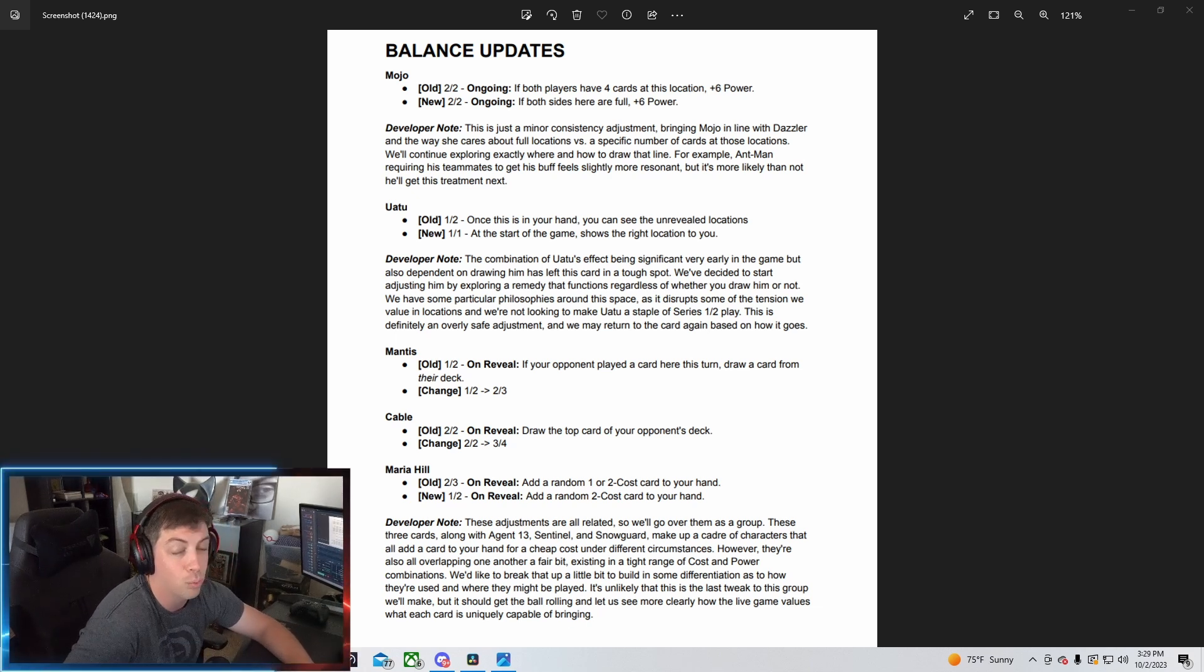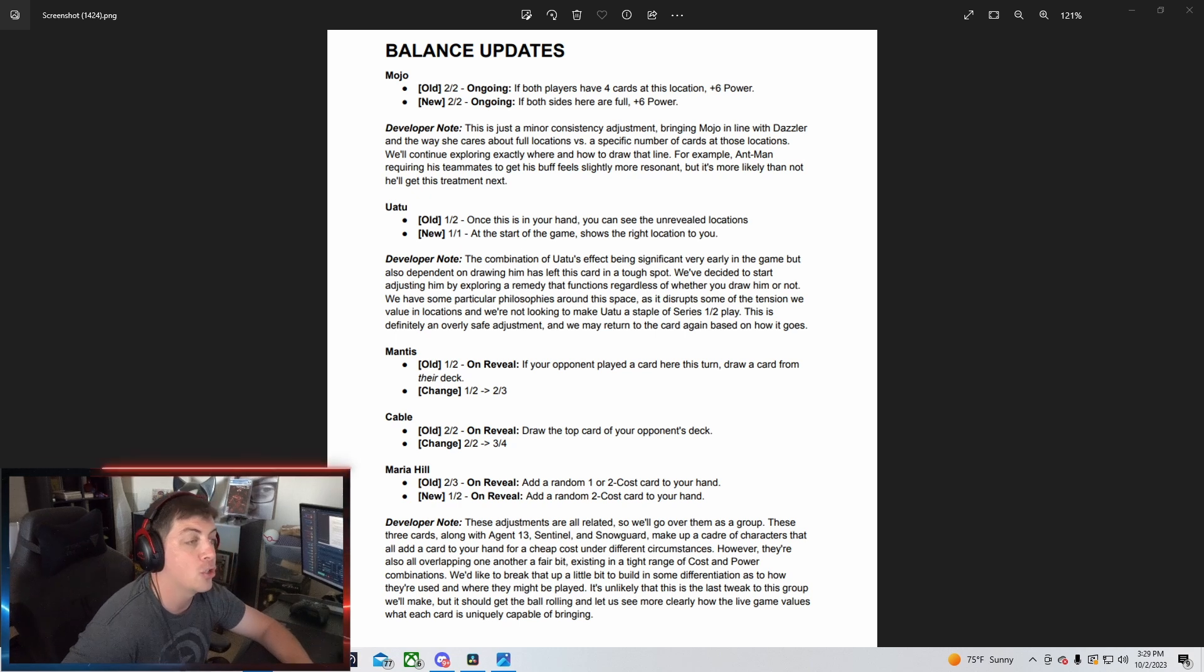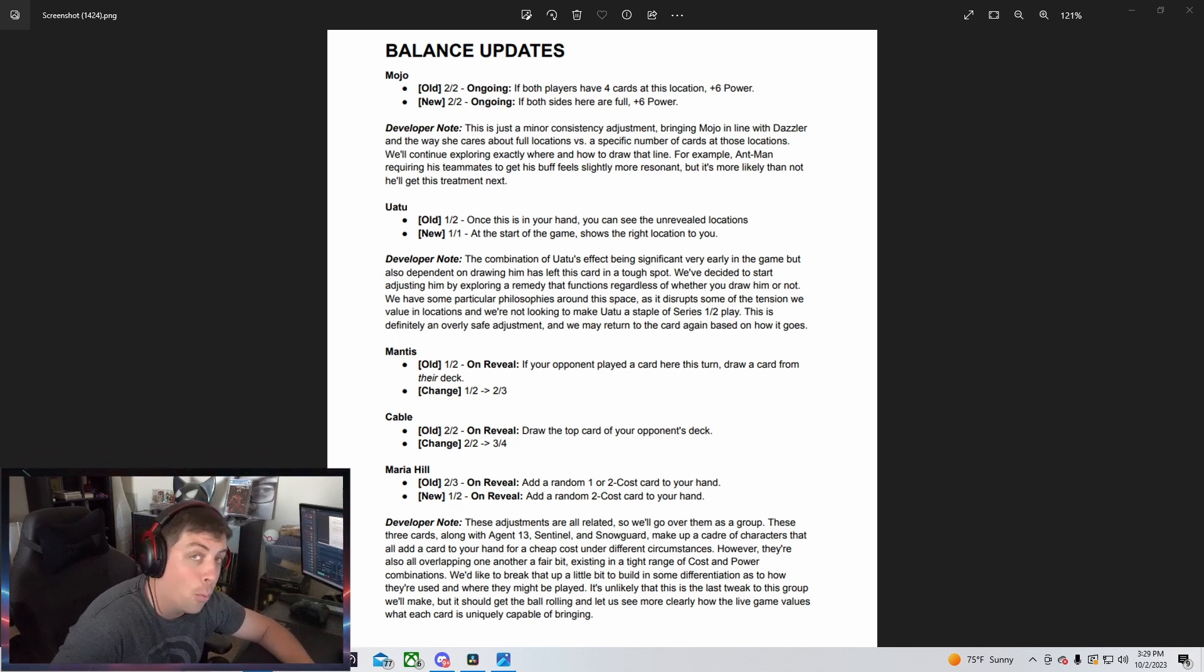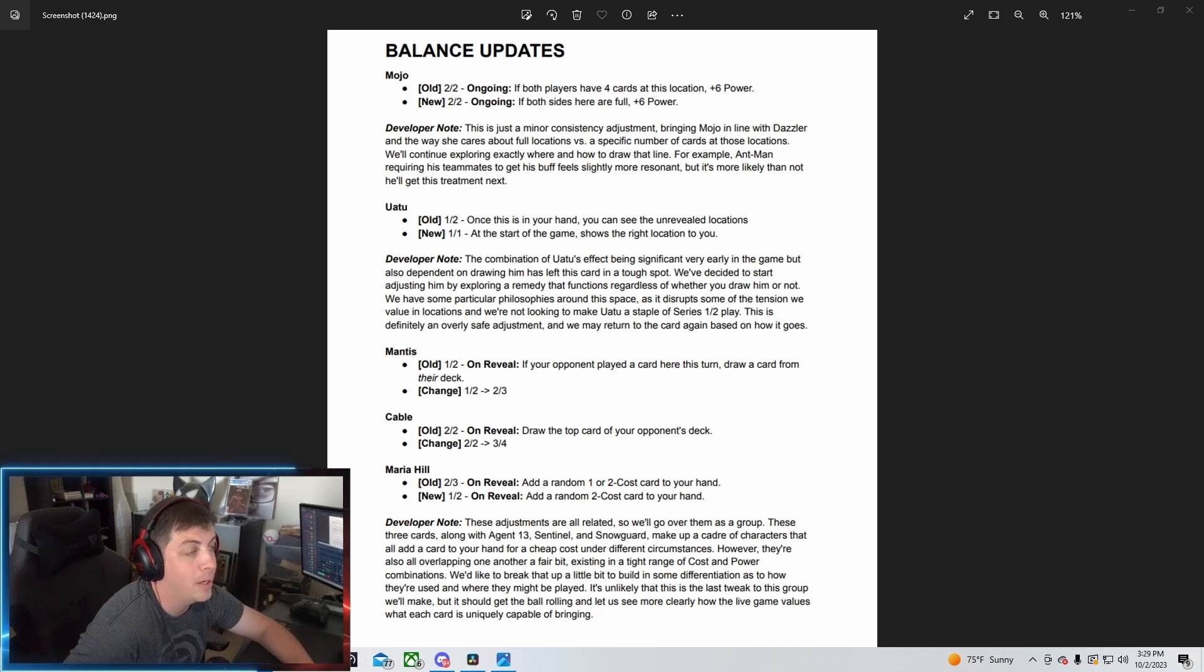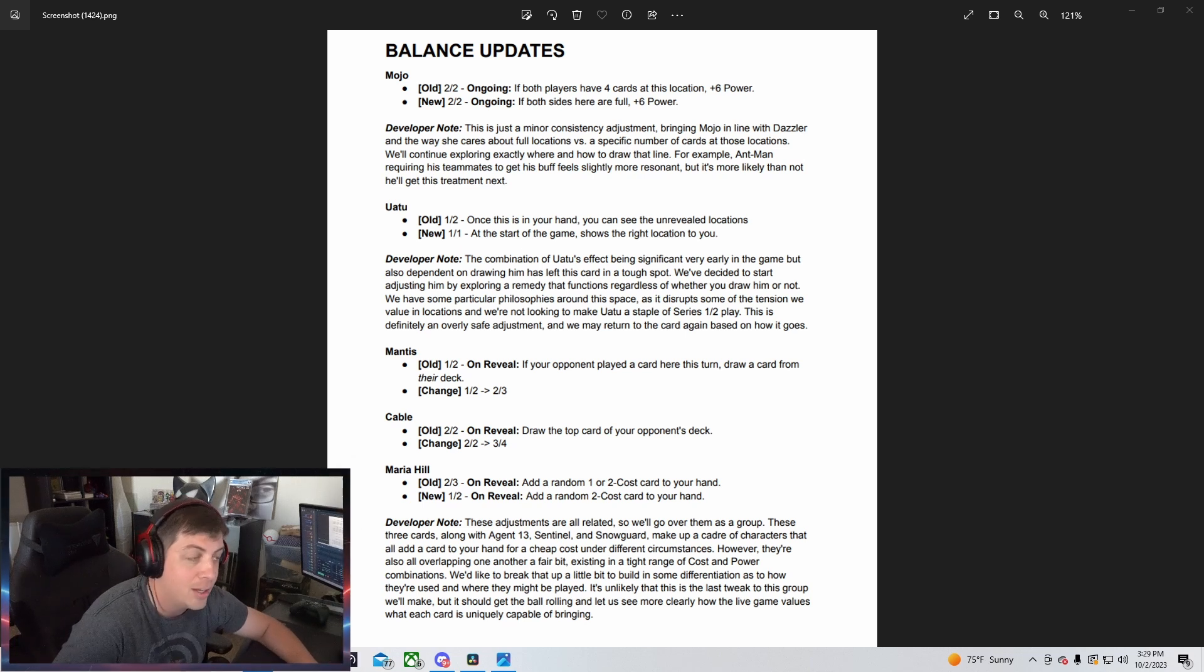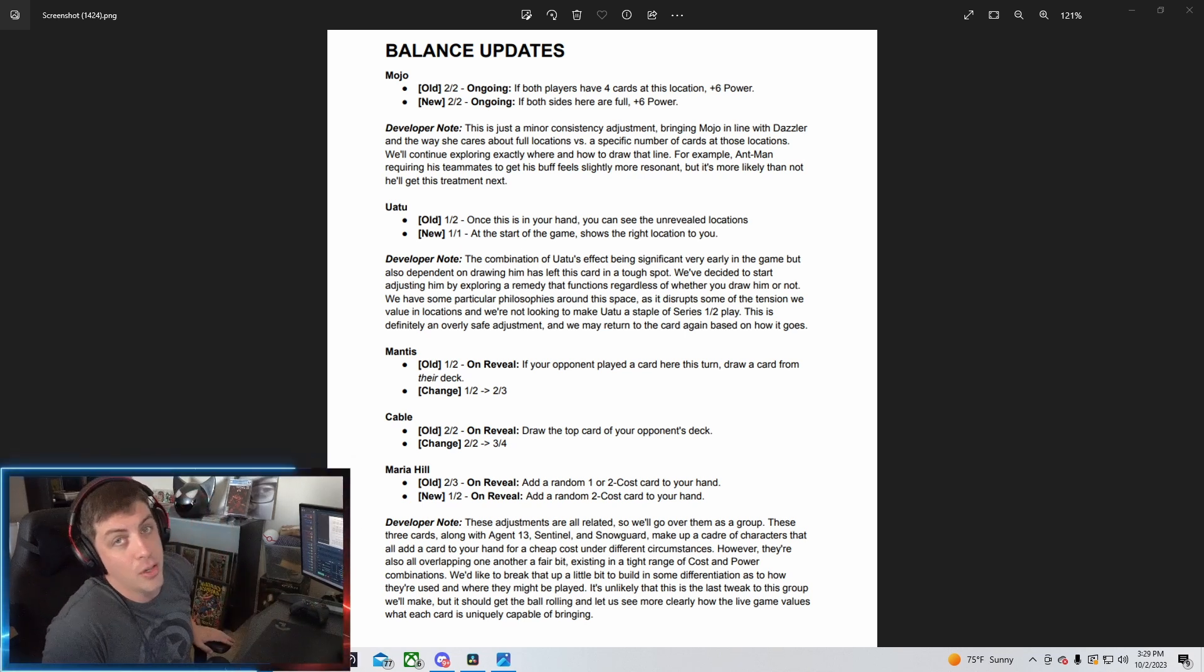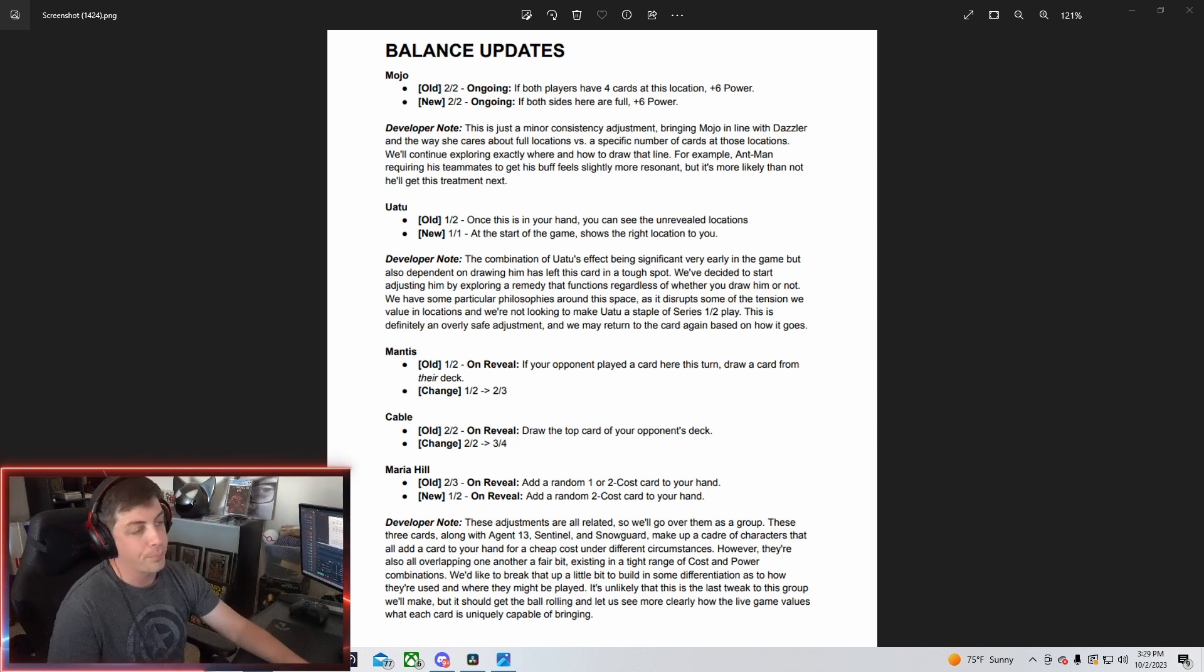That's kind of cool. Yattu is going to be getting a complete new rework. He's going to be going from a 1-2 to a 1-1. His original ability was, once this is in your hand, you can see the unrevealed locations. A lot of people wanted this change for a while and now he's kind of getting something kind of cool.